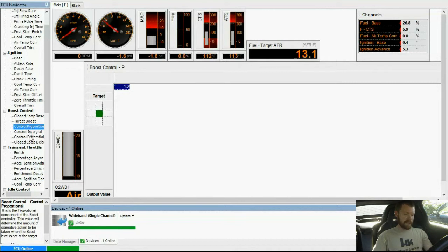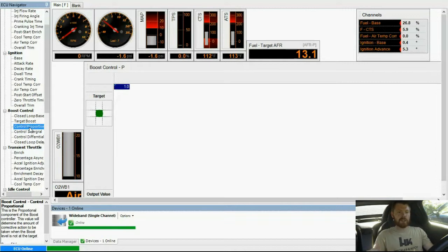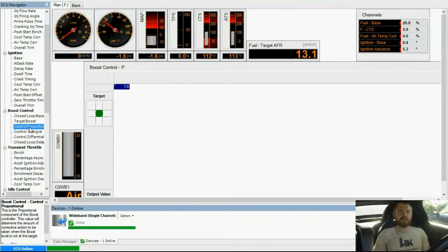So I mentioned PID earlier when I was talking about the boost controller. PID is a way to efficiently use not specifically a boost control valve, but just electrical motors, solenoids, things like that.